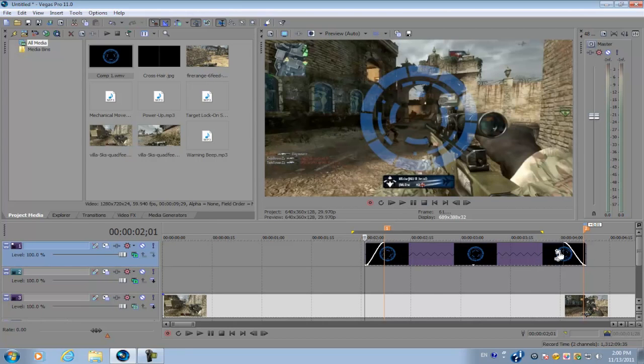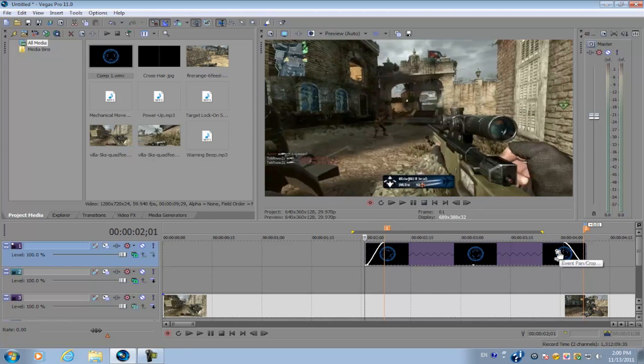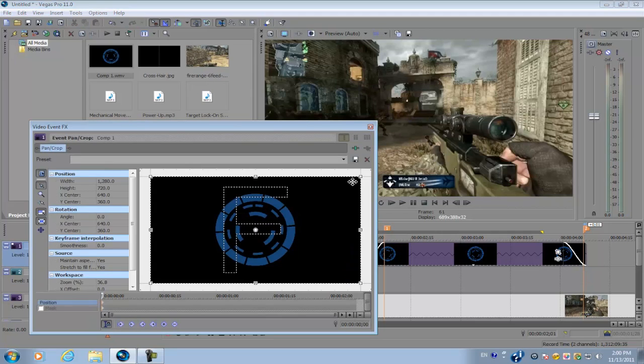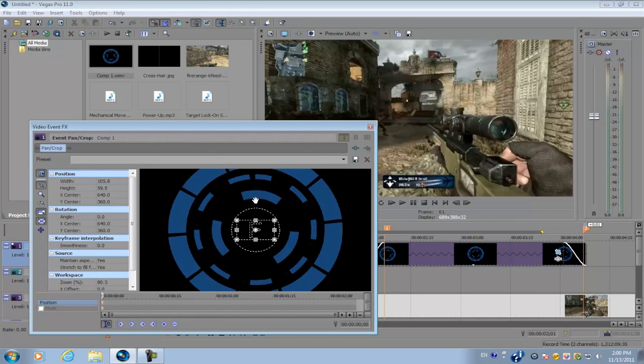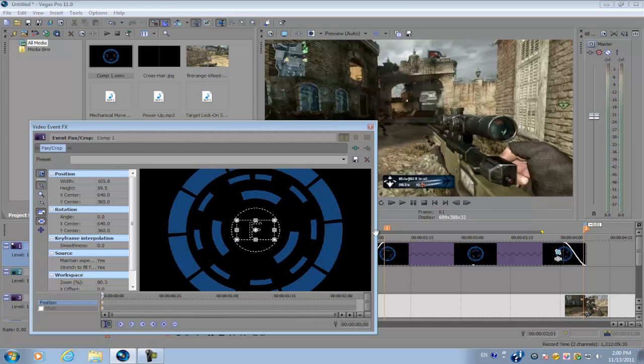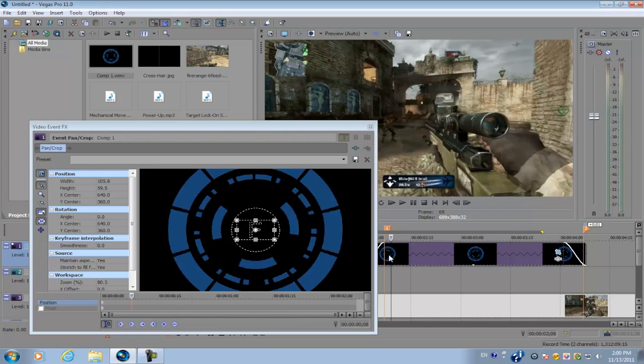After you've done that, click on the Event Pan/Crop tool and zoom in all the way so that it's inside the circle, and you can't see anything on the screen as of now.